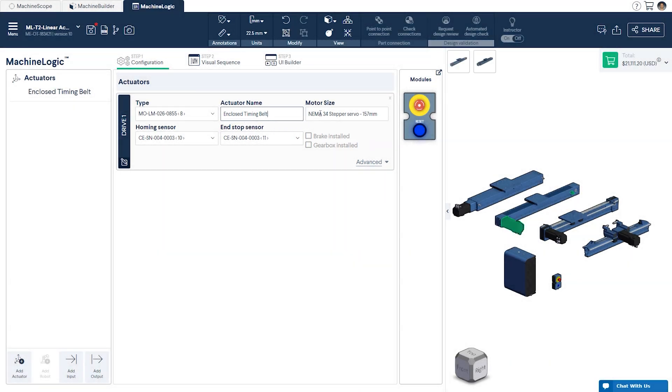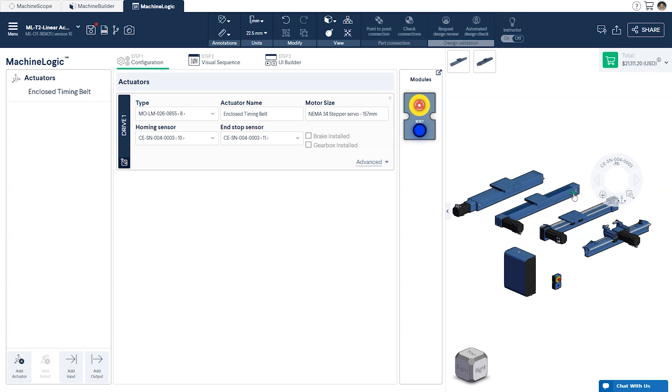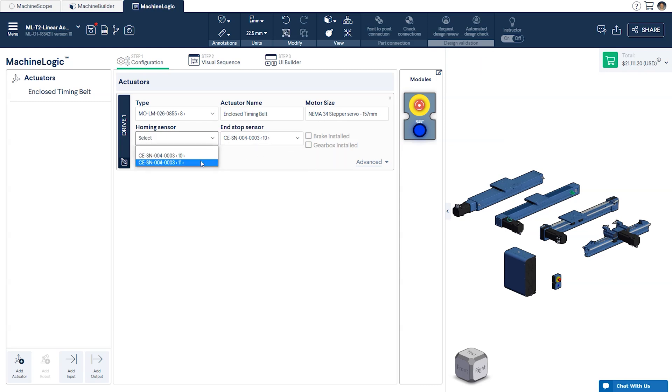Hovering over each of these sections in the configuration page will highlight the corresponding part in the design space. If you'd like to attribute a specific sensor to an actuator, you can click on it inside the CAD to find its unique ID, and use this to configure your actuator. If you'd like to swap the home and end-stop sensors, simply select them from the drop-down menu.